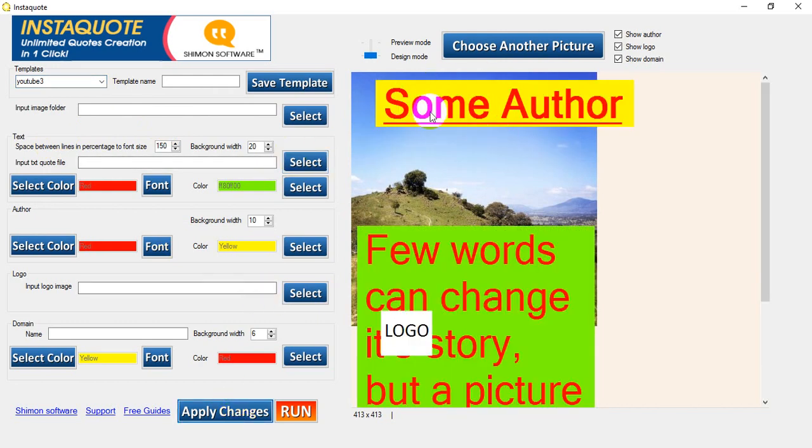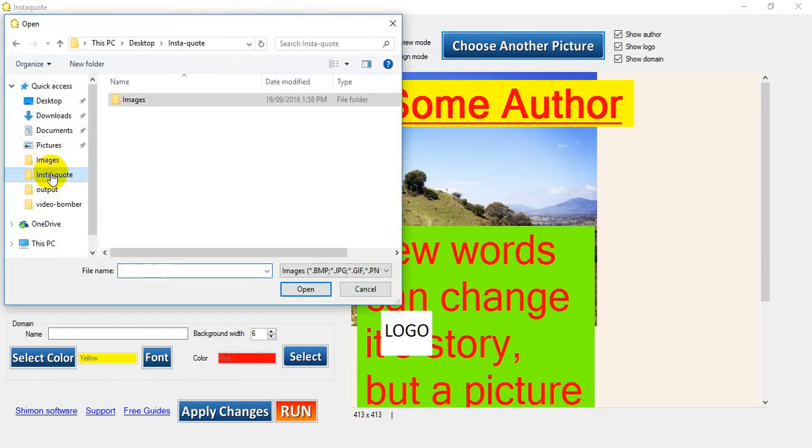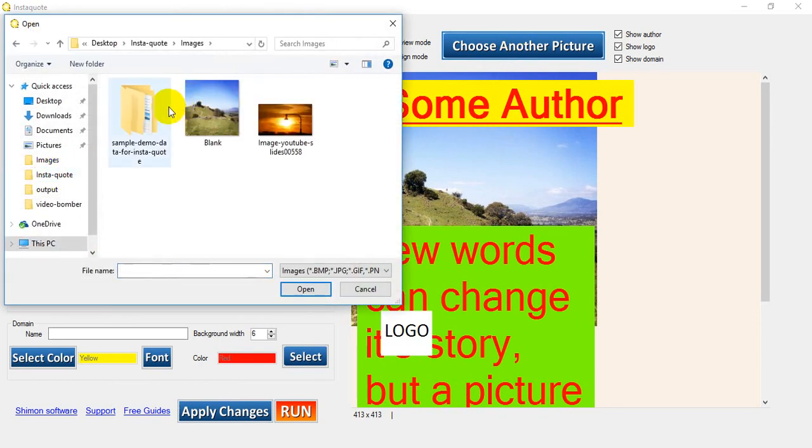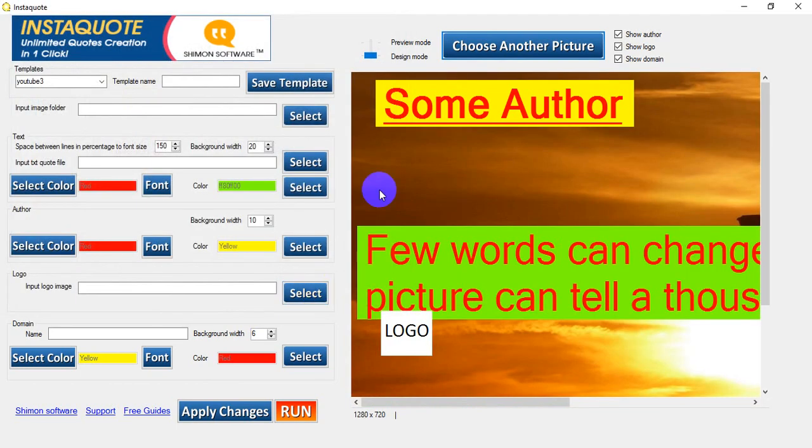Now this is not working here. So we need to choose another picture. And under InstaQuote images, we have a YouTube size slide here. Open that, looks much better.